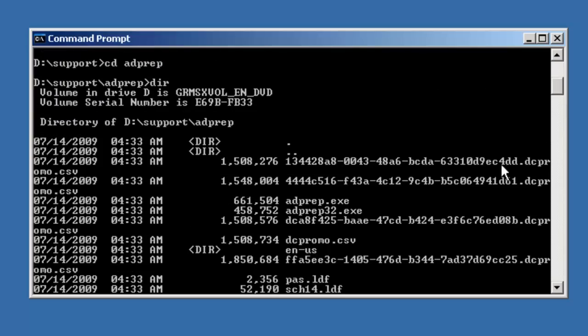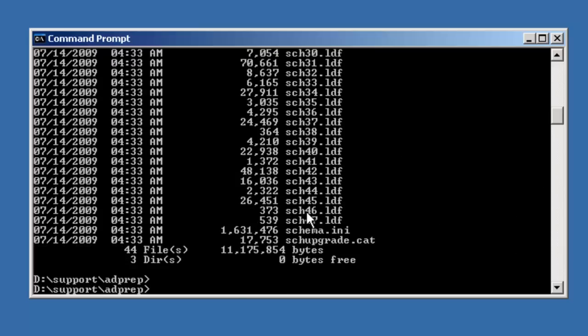Now for 2008 R2, you'll find ADPrep.exe and ADPrep32.exe. Since I'm running on a 32-bit version of Windows 2003, I'll need to run ADPrep32.exe.